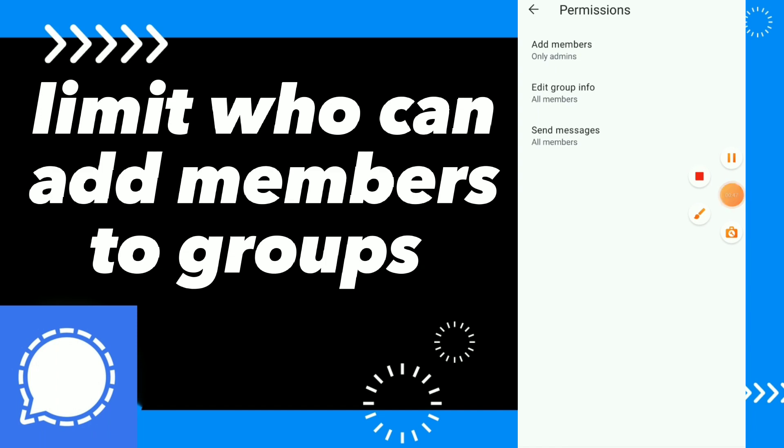Hope this video was helpful for you. If it was helpful, don't forget to subscribe and like the video, and see you in the next video.